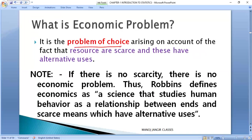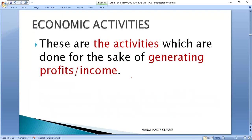An economic problem is a problem of choice — resources are limited, wants are unlimited, and alternative uses are possible. Robbins says that if scarcity were not an issue and all goods and services were freely available, there would be no economic problem.